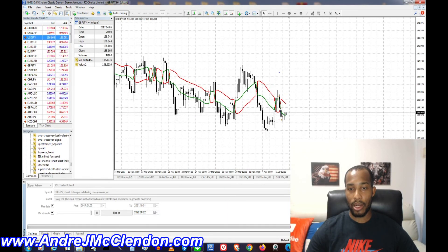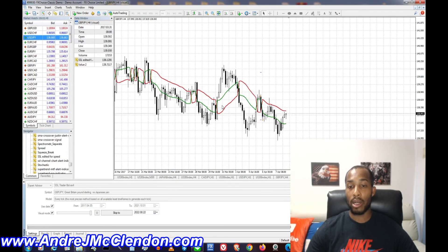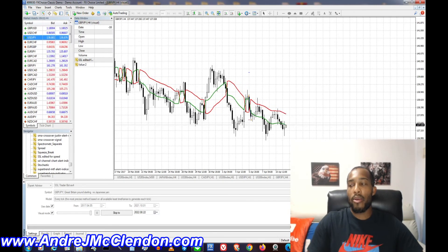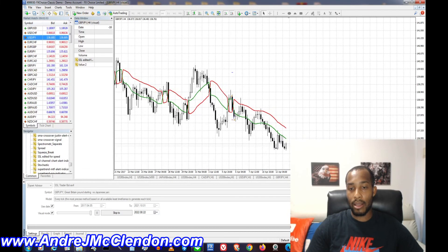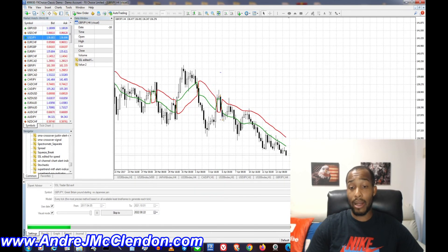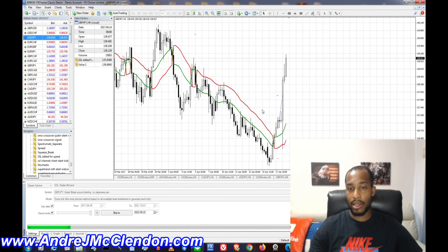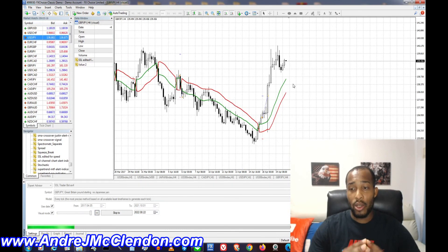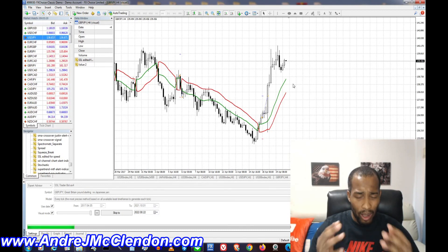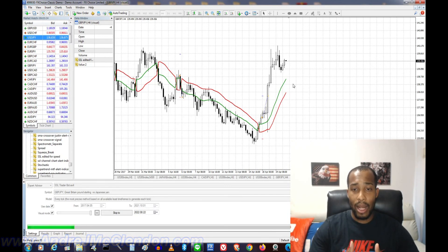We have our first entry — it entered off the cross, confirming one, two, and three candles were red before the cross. Running this allows you to test your strategy. I always test live for 30 days after a two-year strategy test. The SSL is one of my favorite indicators for catching good trends. You can see it enters the trade and does not re-enter again. If you have any questions, please like, share, and subscribe. The code will be in the description or a pinned comment.